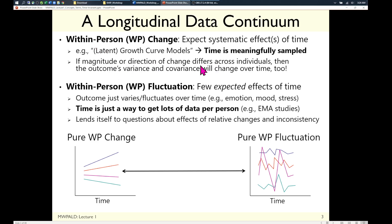One key idea here is that if people change differently, then an outcome's variance and covariance over time has to change with it. If people spread themselves out, there's going to be more variability at later points in the study than earlier points, or the opposite. Variance and covariance must change over time if people change differently.